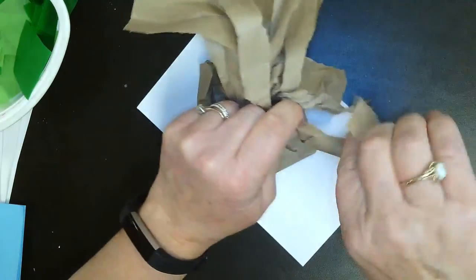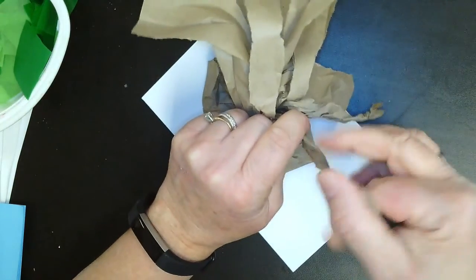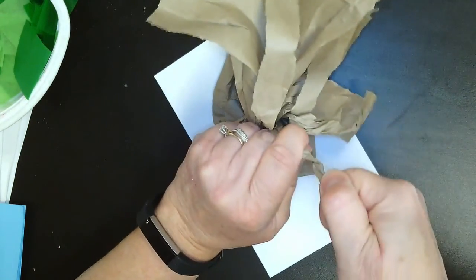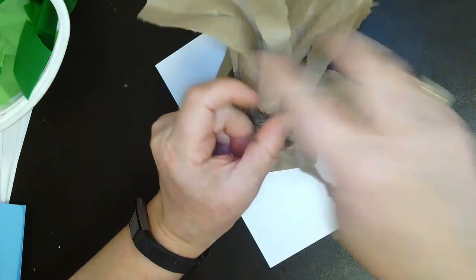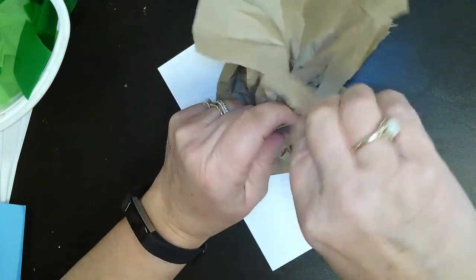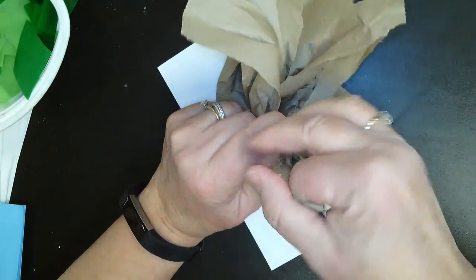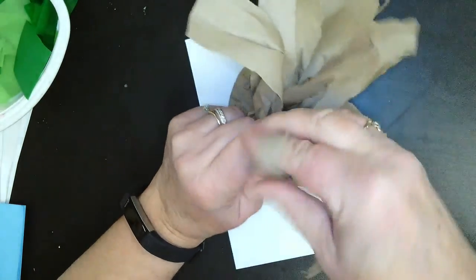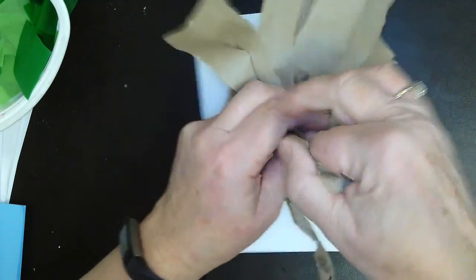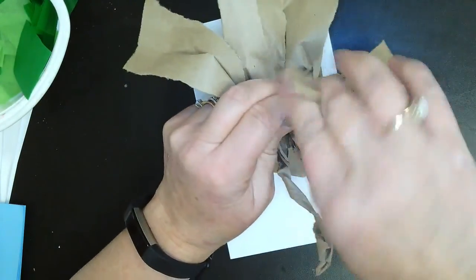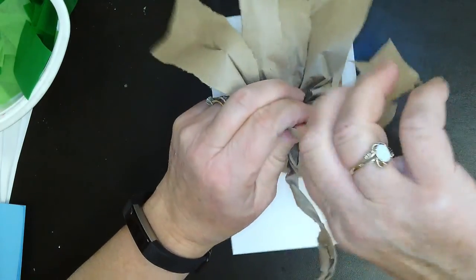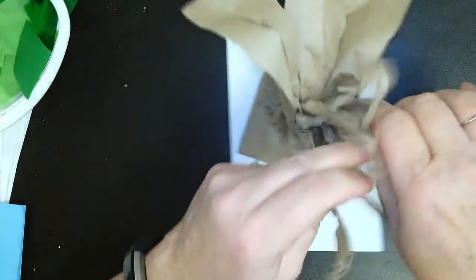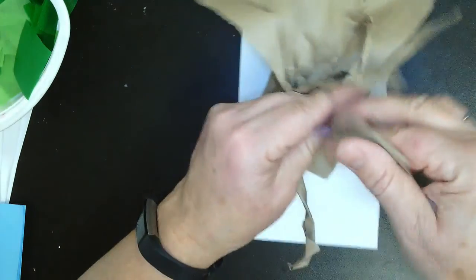Take it from the base and twist, twist, twist, twist, twist. And you have another branch. You want to do that for all ten branches. This is going to give it some substance so the branches are sturdy.